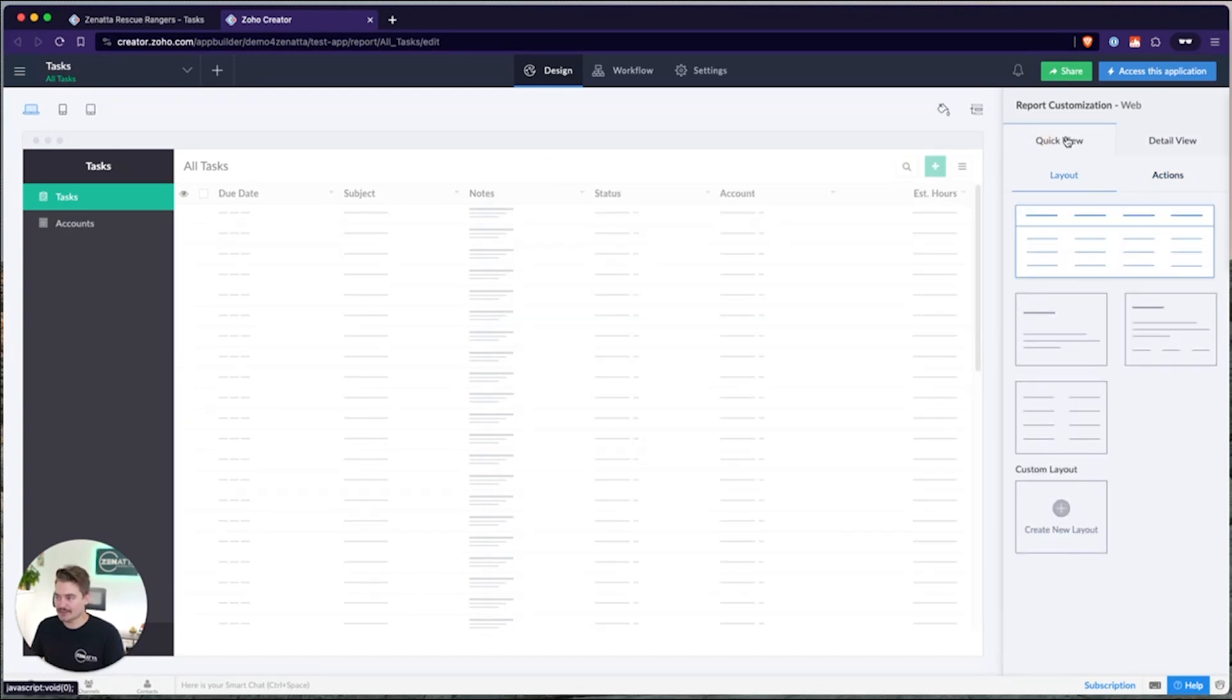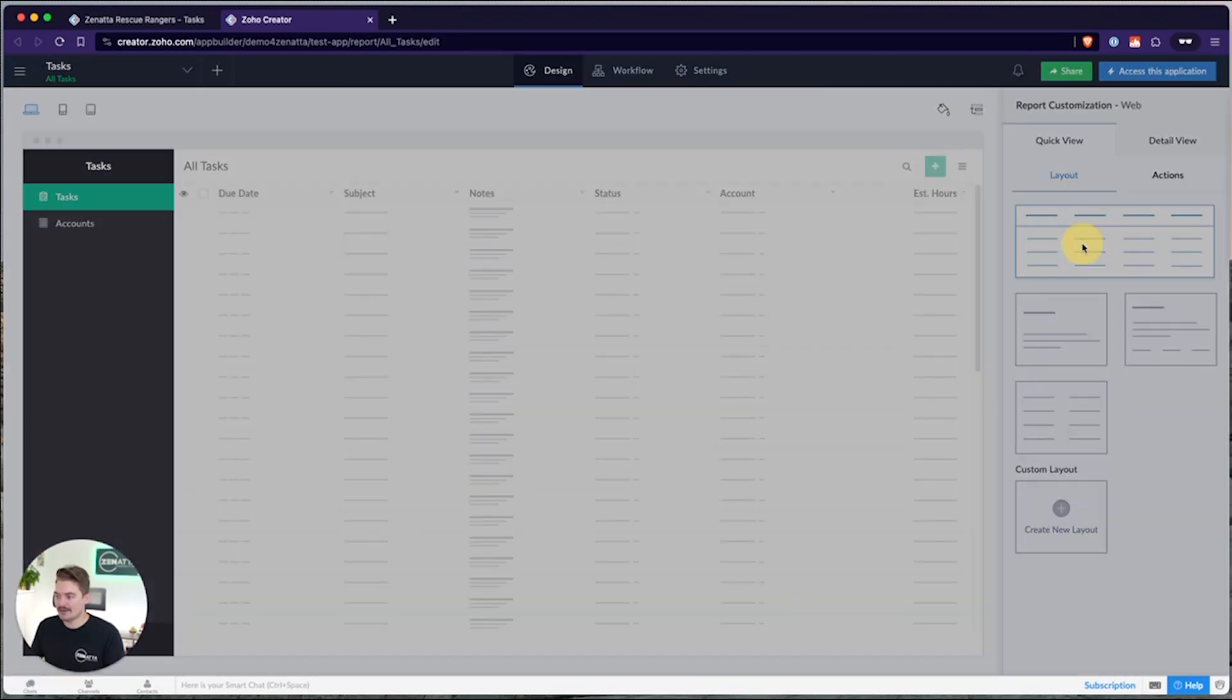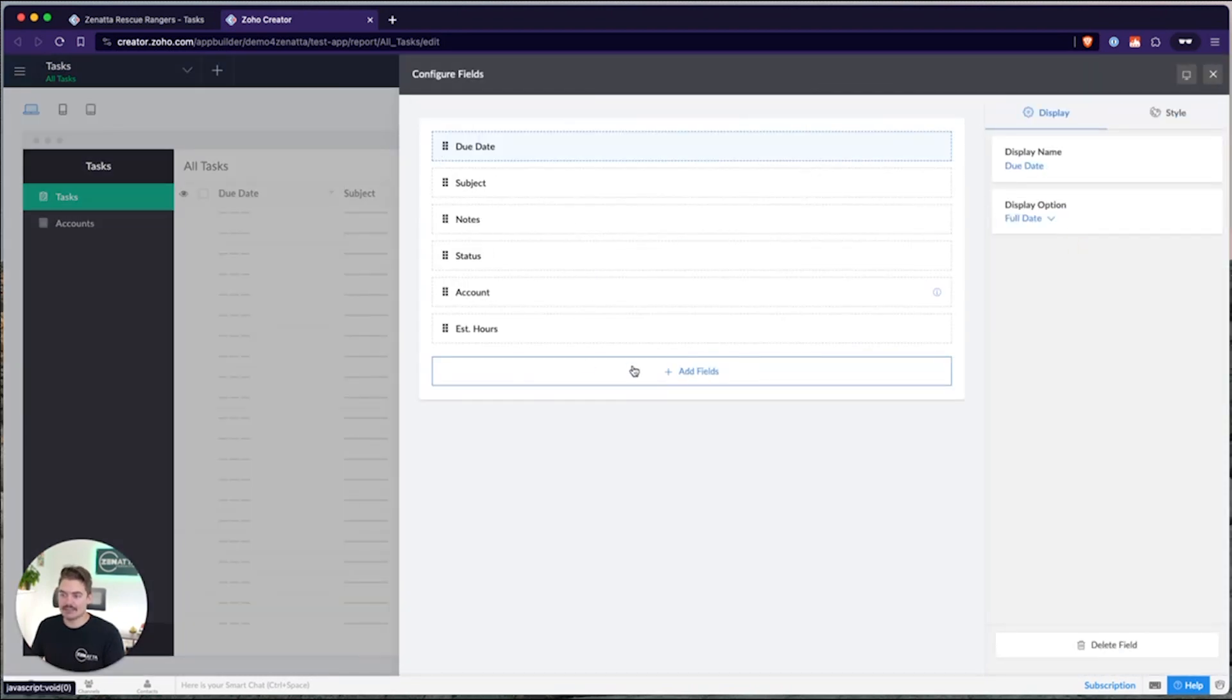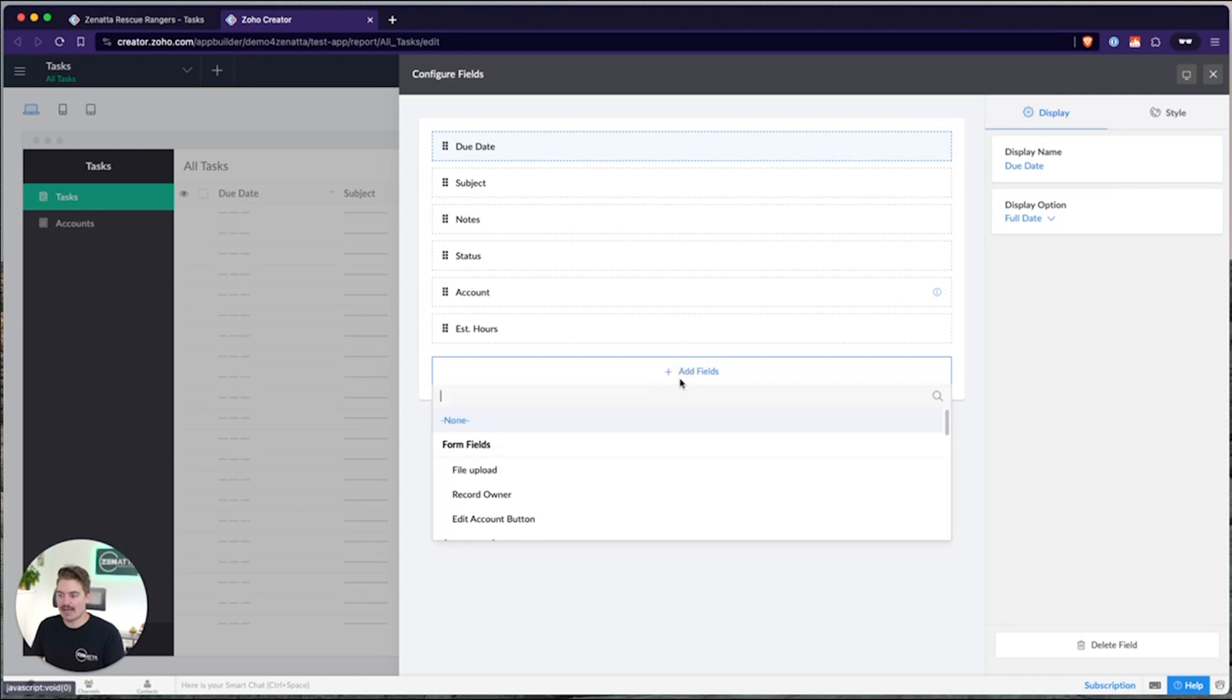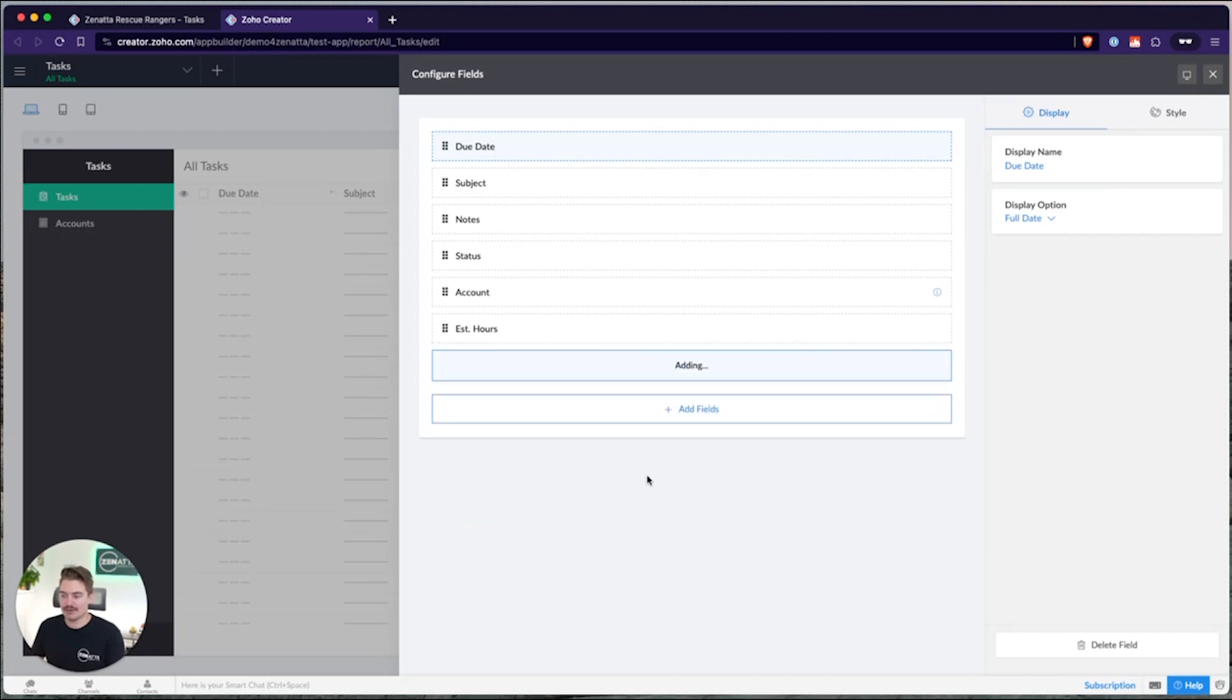To create a button, I'm going to first start on the quick view layout, but you don't have to start here. You could start anywhere. And I'm going to just go into the layout editor, and I'm simply just going to click add field. When I add a field, I scroll down to the bottom, and it gives me the option to choose from a button I've already created, or I can create a new one.